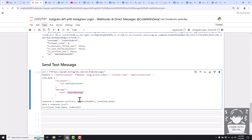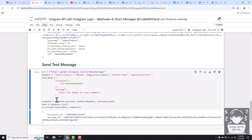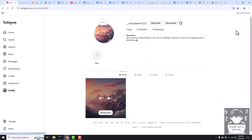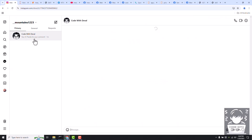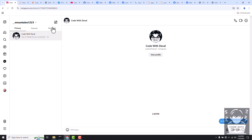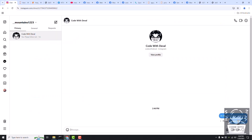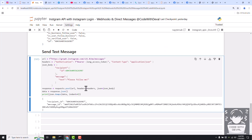In the JSON body, we are adding the recipient ID — which is that user ID who commented on our post — and the message. Let's say 'hi thanks for your comment'. Let's run that. You can see the message was sent successfully. If you go to our Instagram account and go to messages, you can see here that we sent a message by API.